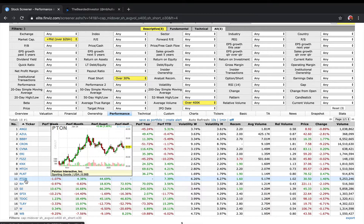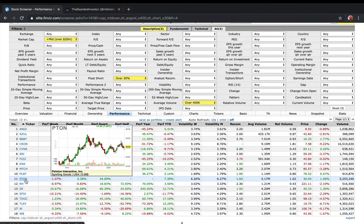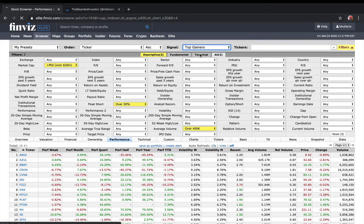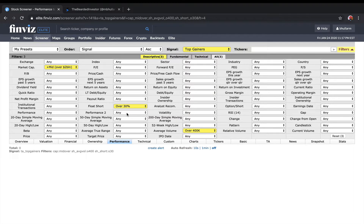When a short squeeze happens, these stocks move up very rapidly because people are covering shorts. What I do in this section is look at top gainers. On a day like today when the market was moving downward I don't have any stocks, but on many days you'll find candidates from this list. Essentially you're looking for candidates with a short float over 30% that are also top gainers in the market - stocks that are moving up pretty rapidly.